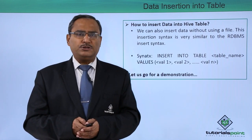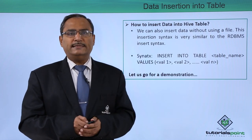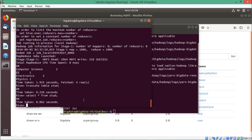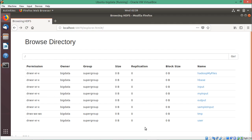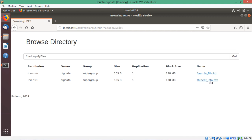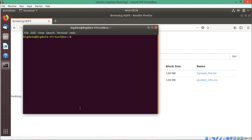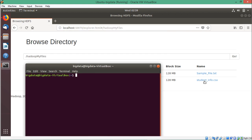Let us go for a practical demonstration for better understanding of these query executions. In this demonstration, we shall insert data from an HDFS file. Here we are selecting one file — this is our HDFS root and then we have the folder Hadoop my files. If you click here, we have one file: student_info.csv. Let me first check the current content of this file by opening a new terminal with Ctrl+Alt+T.